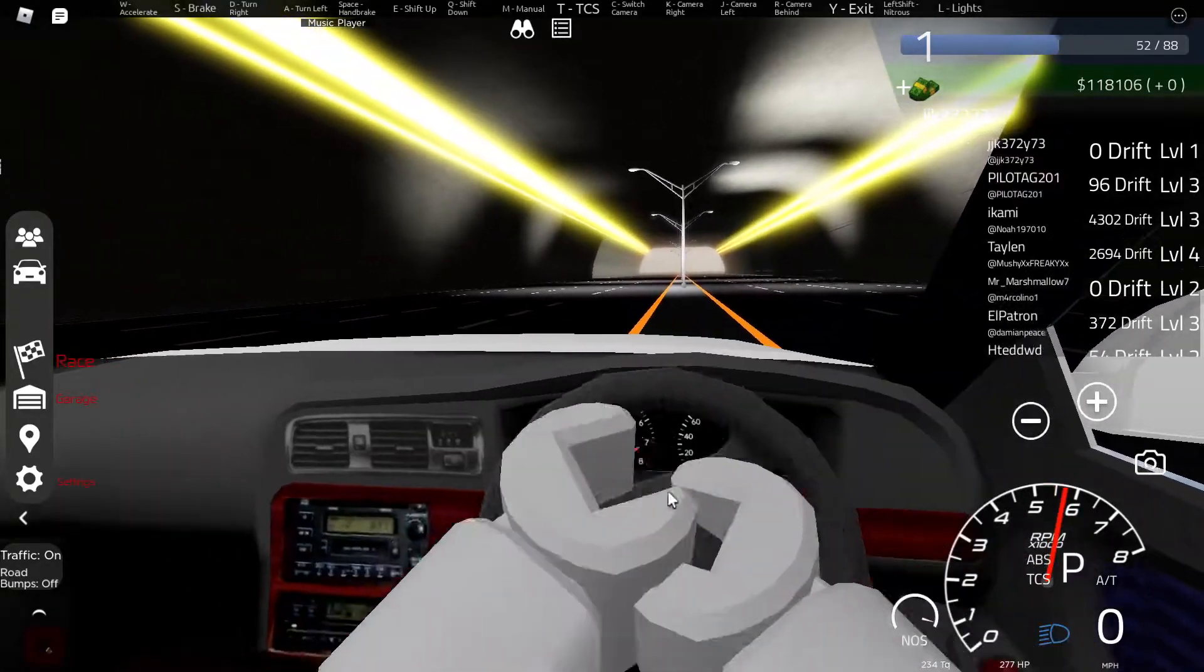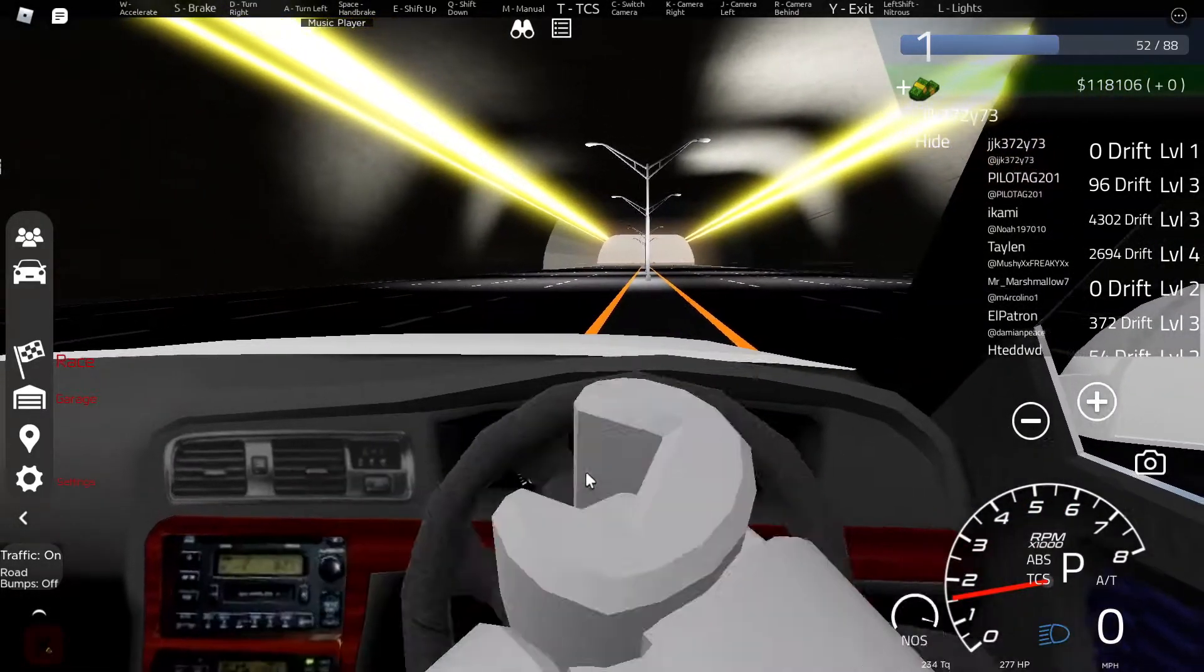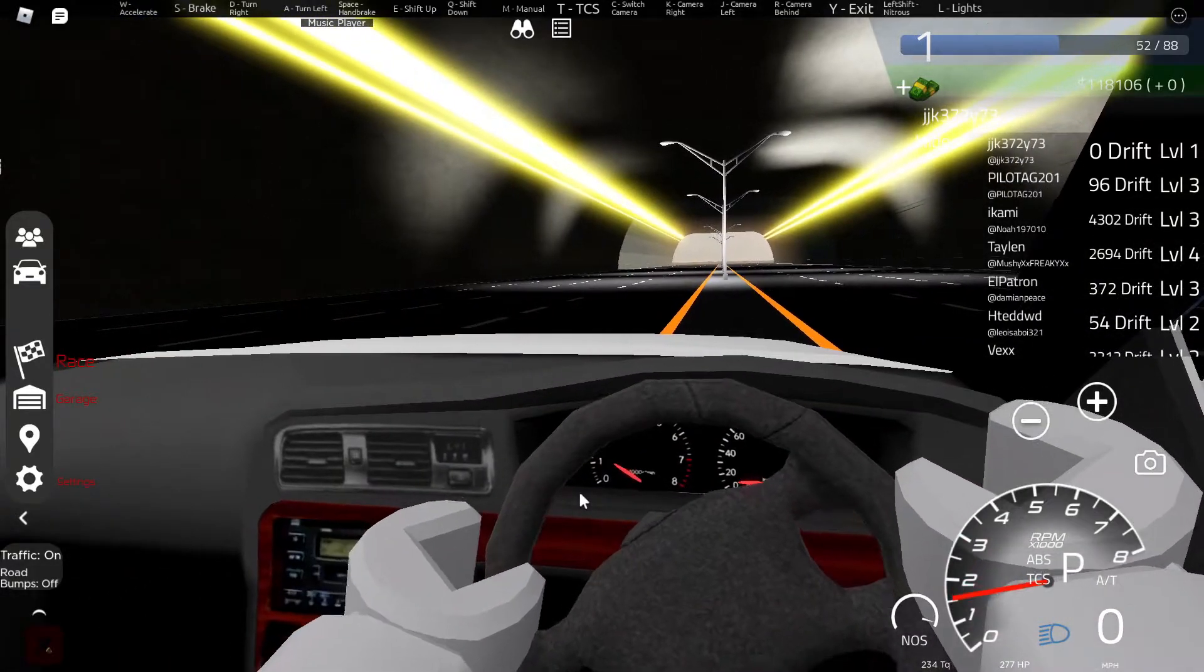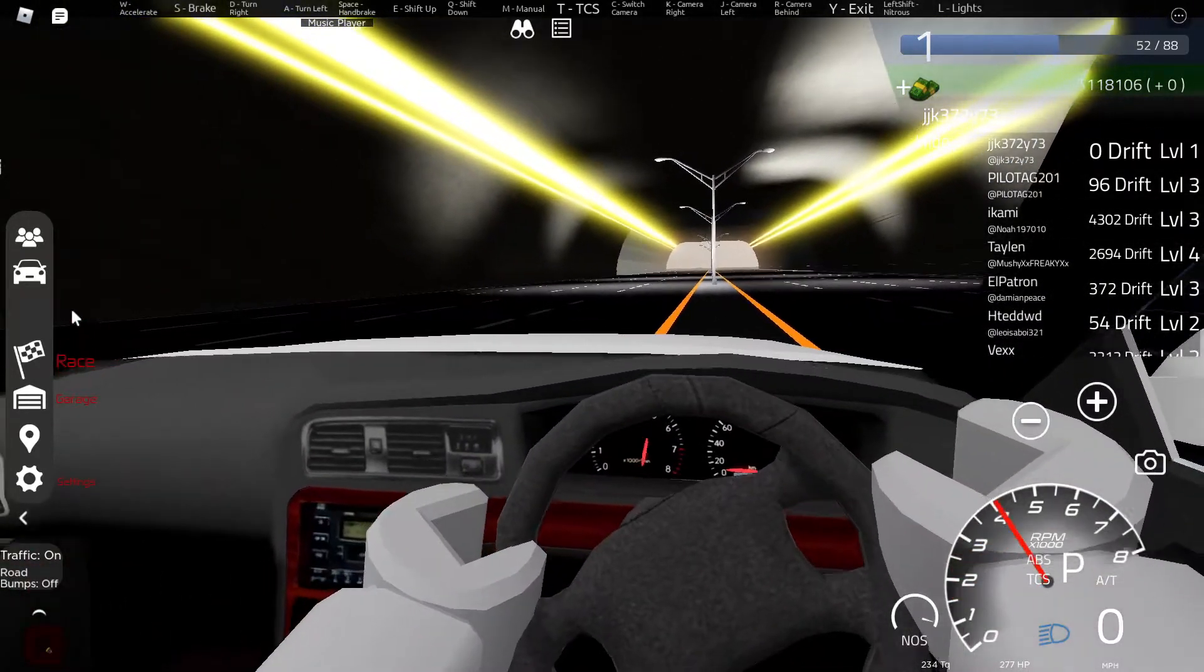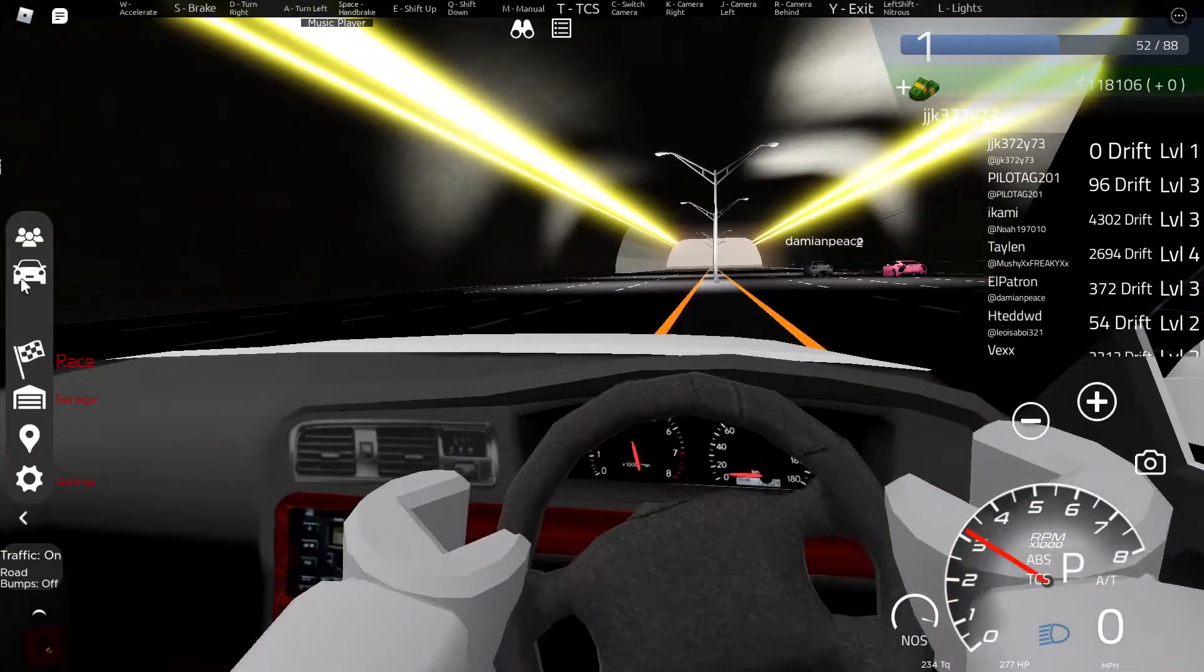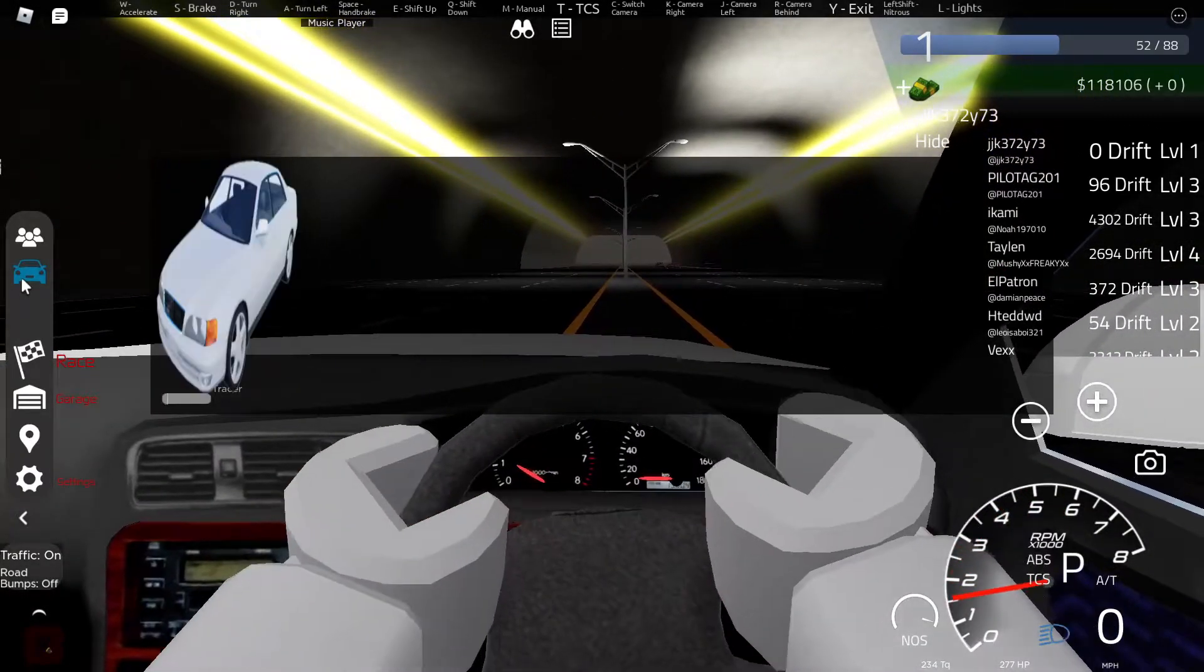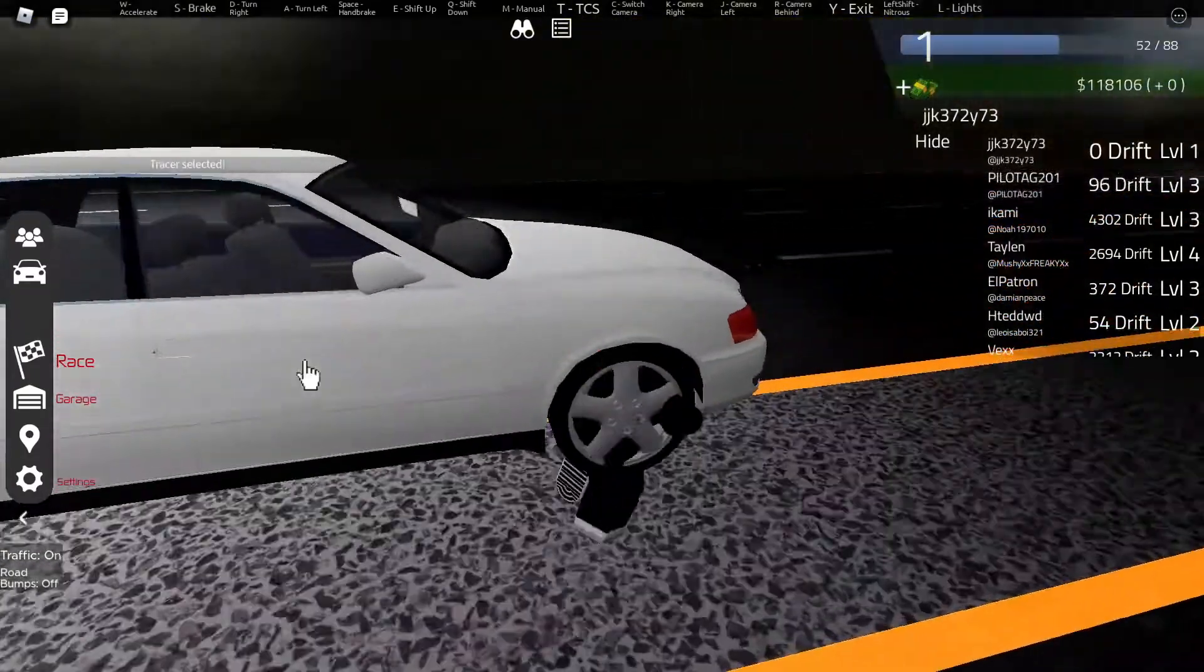Welcome back to another video. Today we are on 8 driver car racing and we have a brand new infinite money script for this game. It's just an open infinite money script and that's pretty much all I want to say, so let's go on to my site and show you how to get the script.